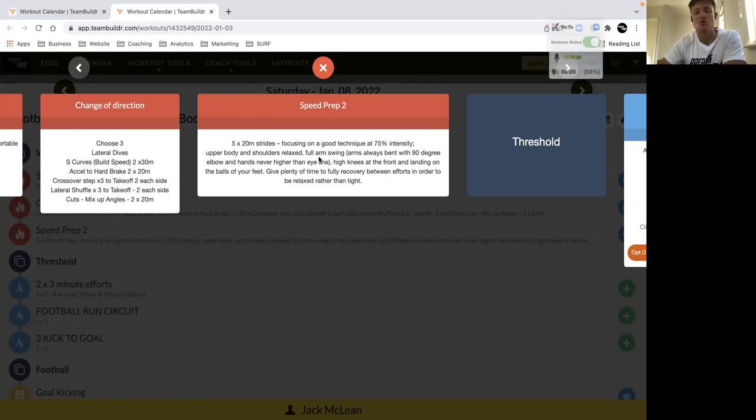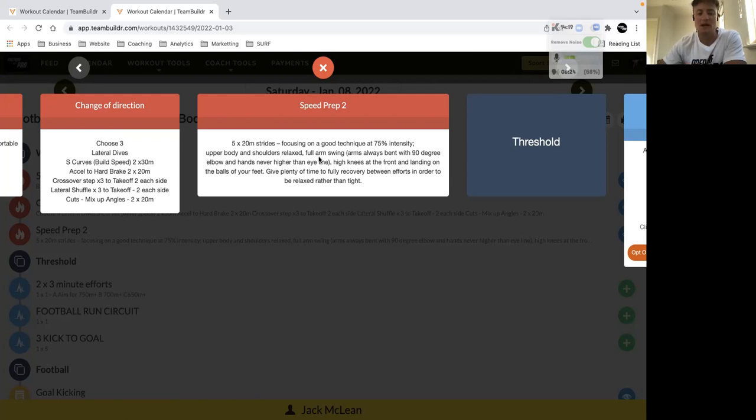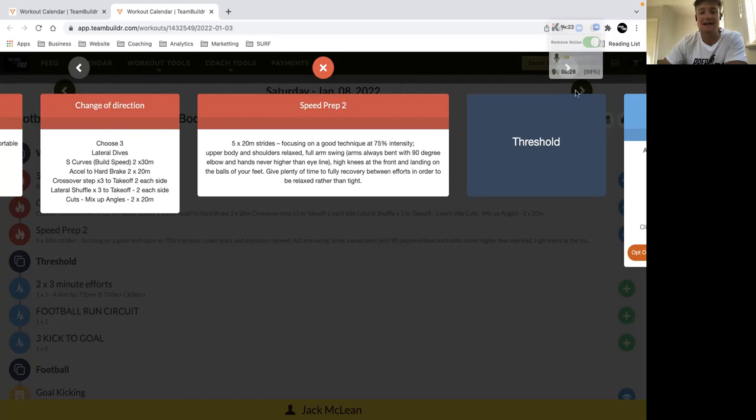Then five 20 meter strides focusing on good technique, so not high speed here. We just want to focus on how well you're moving with the emphasis being on acceleration and speed technique.